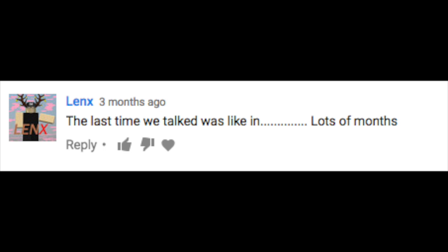The last time we talked was like in lots of months. That is true, me and her have not talked in a while.